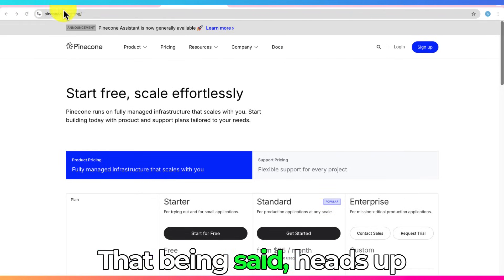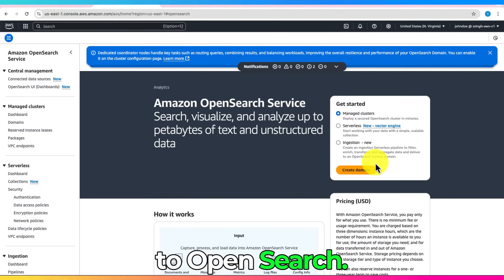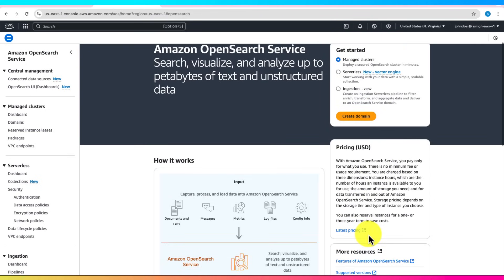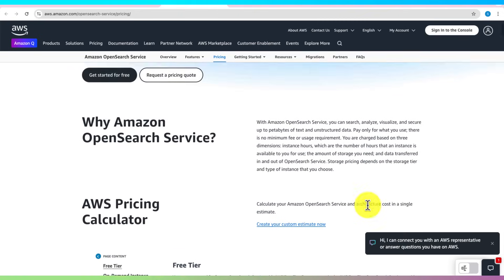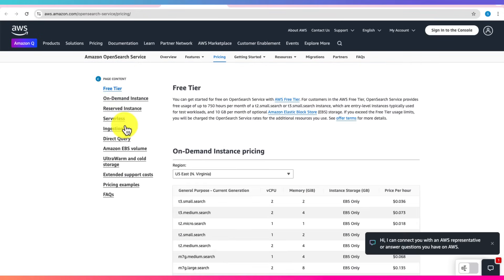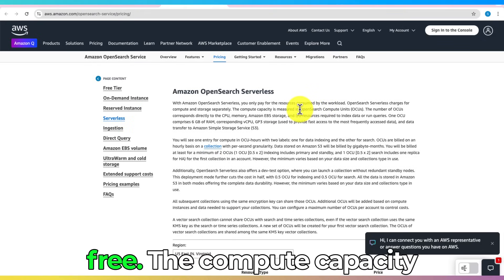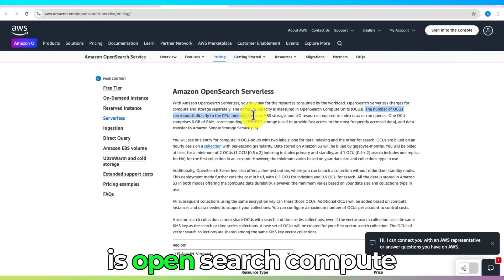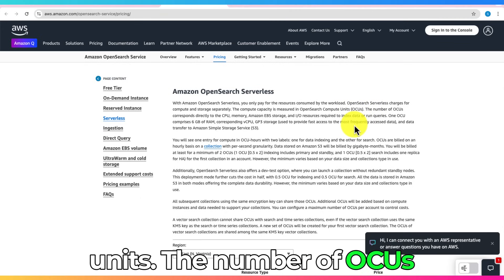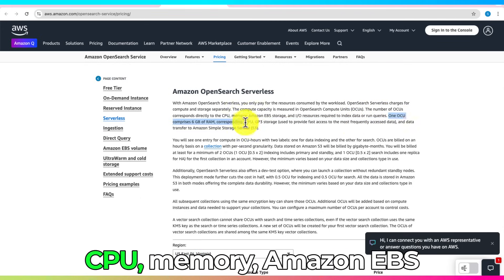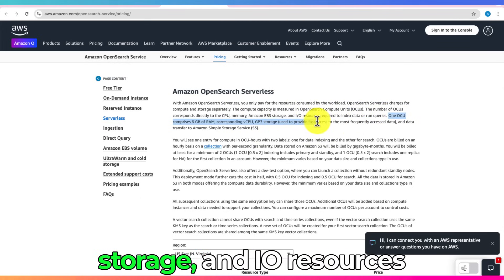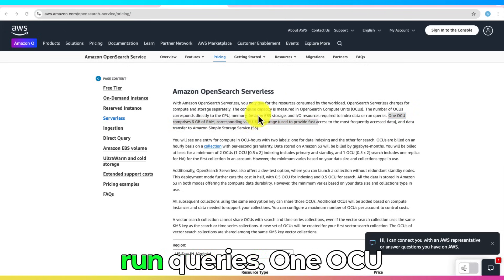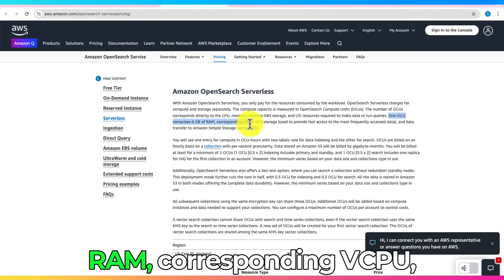That being said, heads up to OpenSearch. Click on Serverless. It isn't free. The compute capacity is measured in OCUs, which is OpenSearch Compute Units. The number of OCUs corresponds directly to the CPU, memory, Amazon EBS storage, and I-O resources required to index data or run queries. One OCU comprises 6GB of RAM, corresponding vCPU, GP3 storage.